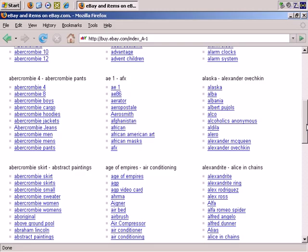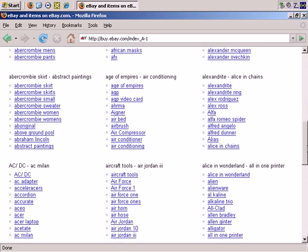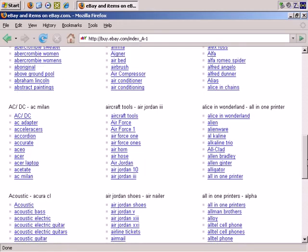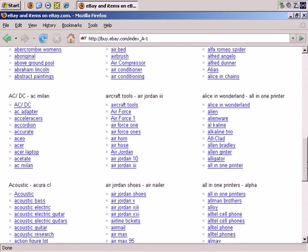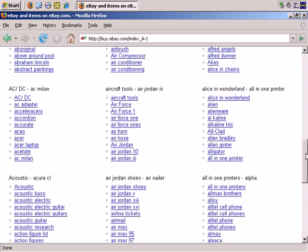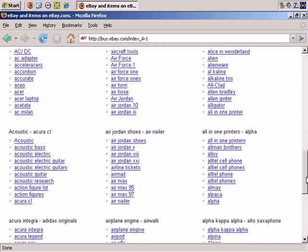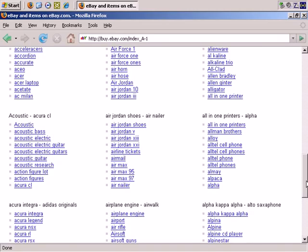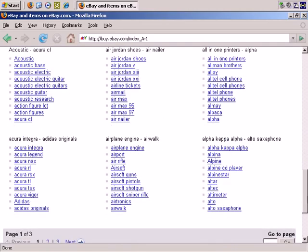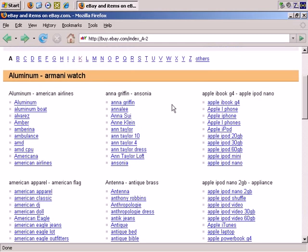So what are people searching for in the A's? All sorts of things I would never have thought of. Aircraft tools, Air Force One. I'm not quite sure what that would bring back on eBay. Air Jordan, all in one printer. And actually you can see that there are three pages here. So let's see what we can find as it regards antiques.